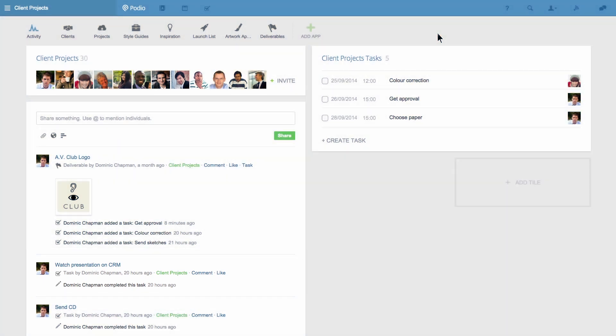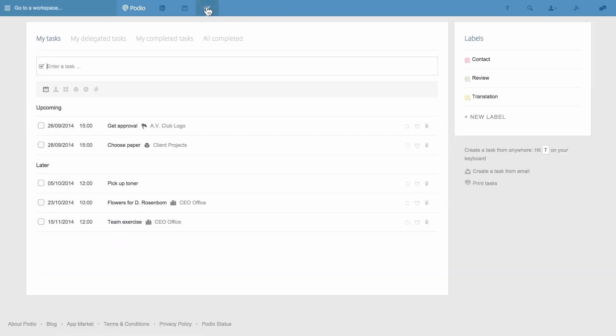To get an overview of all my tasks I go to my task list and this is found in the top blue bar of Podio. The first thing you might notice are the menus for the different kinds of tasks at the top of the page.